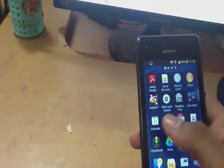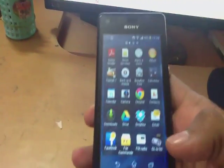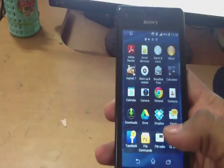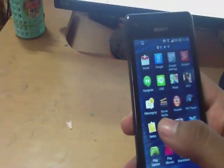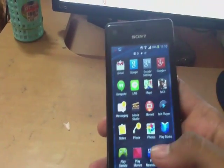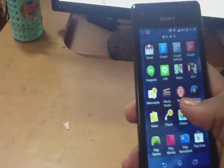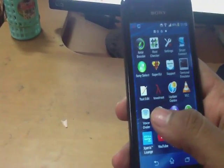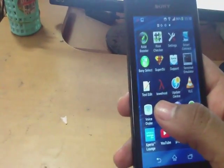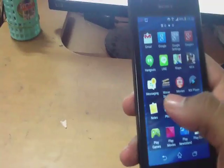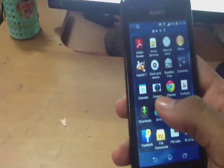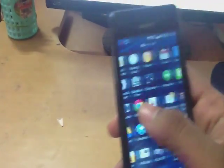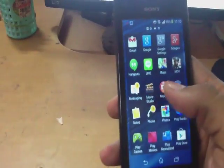This is Satish. In this video we are going to see how to root Sony Xperia M C1904 running Android 4.3. To root this phone we need a software called Tower Root. Tower Root can be downloaded from the description given below. Transfer it to your SD card and from the SD card install that software.